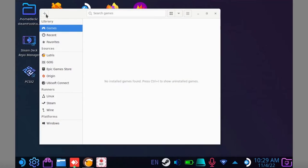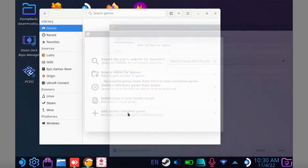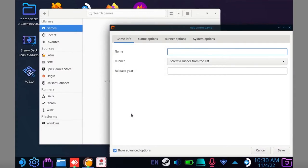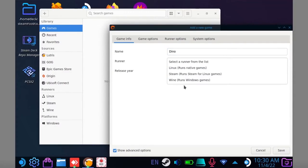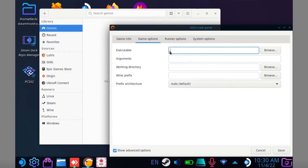Now you're going to want to do exactly what we did before, and open up Lutris, click on that plus icon, select add a locally installed game, give the game a name, change the runner to wine, go to game options, and paste the path to your exe file right here.